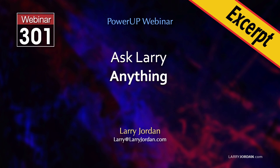This is an excerpt from a recent power-up webinar called Ask Larry Anything. Hi, my name is Larry Jordan. In this short video tutorial, I'll show you the difference between detaching audio and breaking apart clip items in Apple Final Cut Pro.